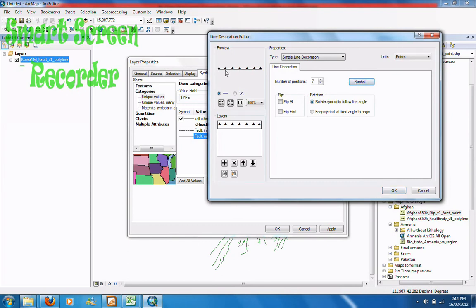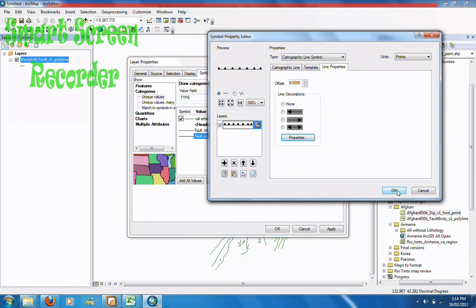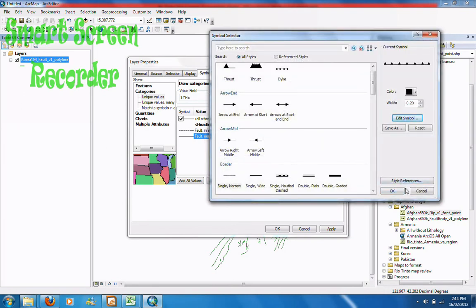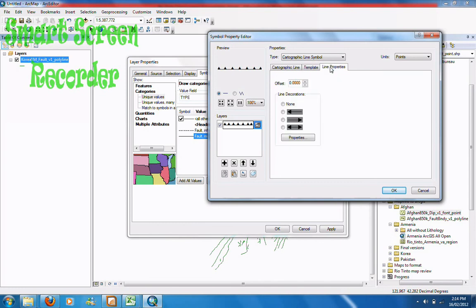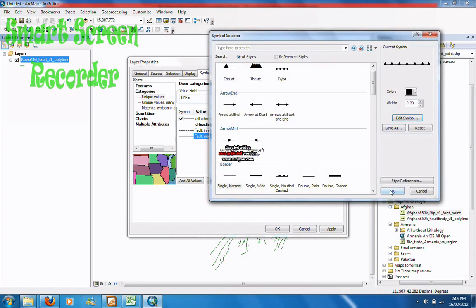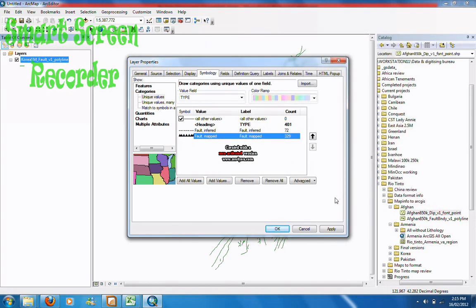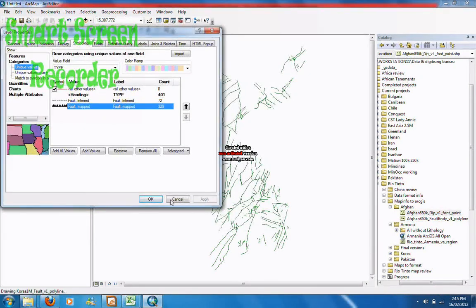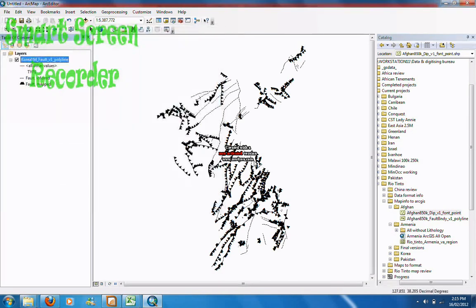Now you can see that the triangle, or the teeth, are exactly on the line. If you want the teeth to follow the line, go to properties and go rotate symbol to follow the line angle, otherwise it will be pointing up the entire time. Go OK. Now you can see it's there, so now you want to apply it. As you can see, they've showed up.